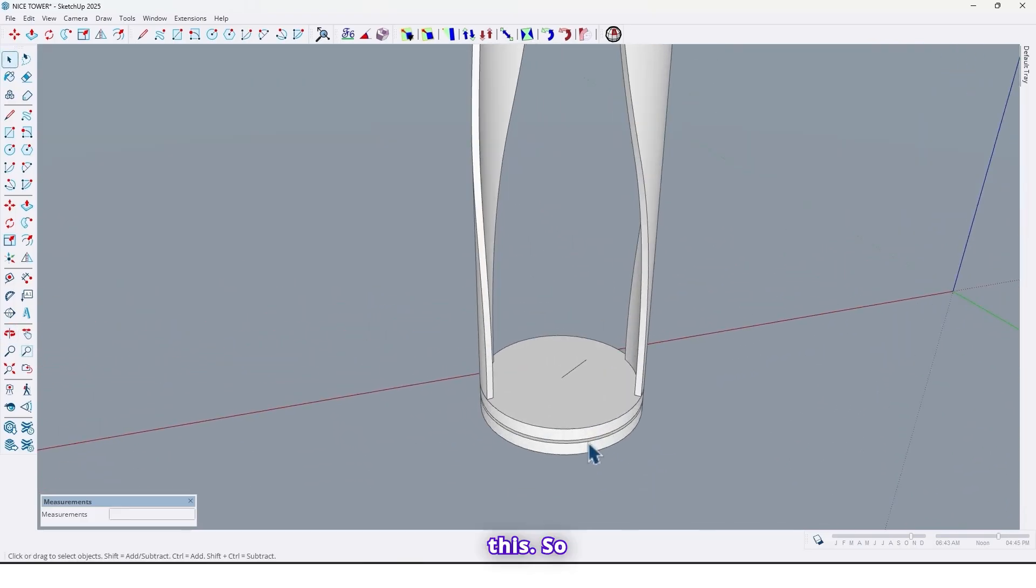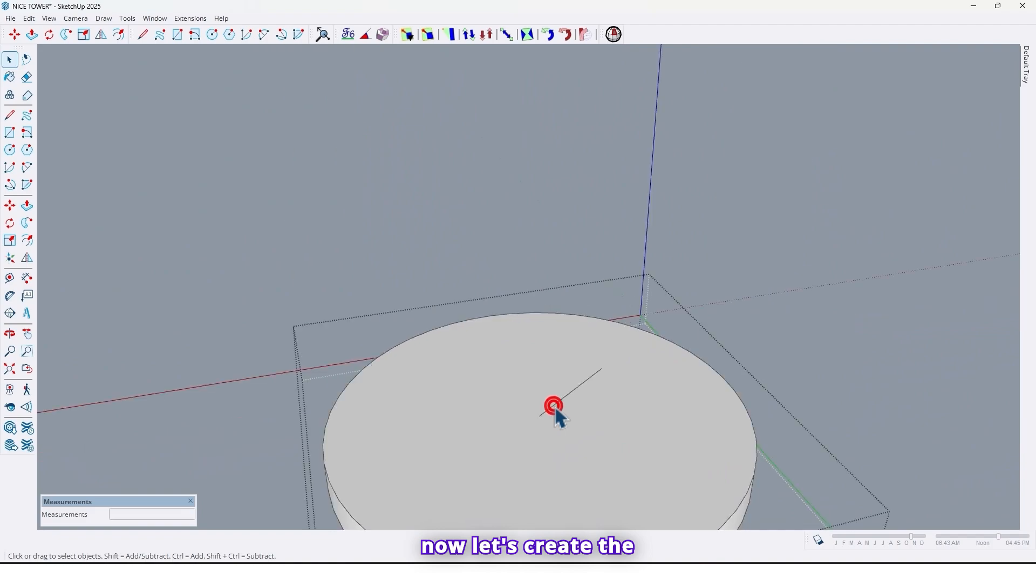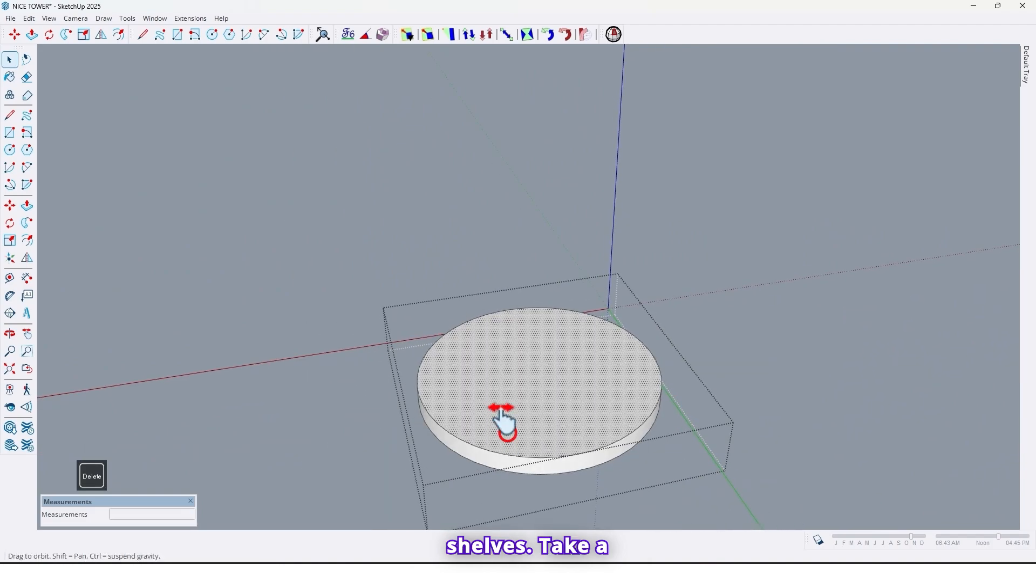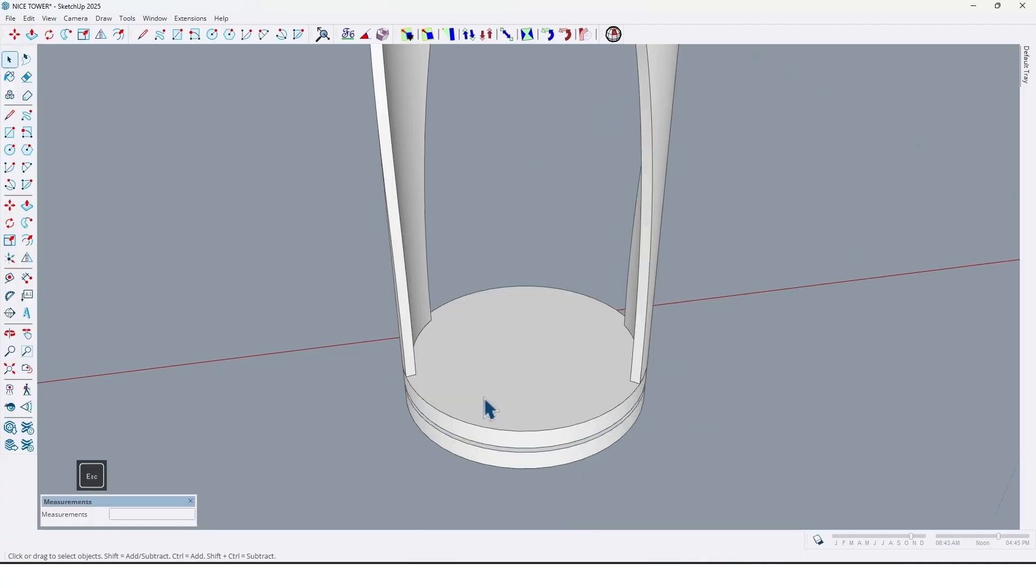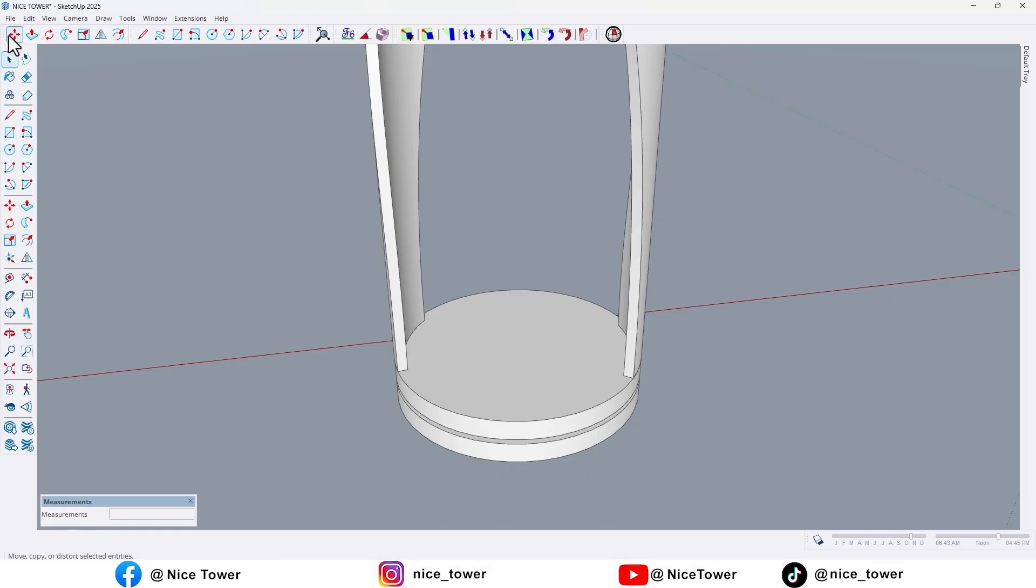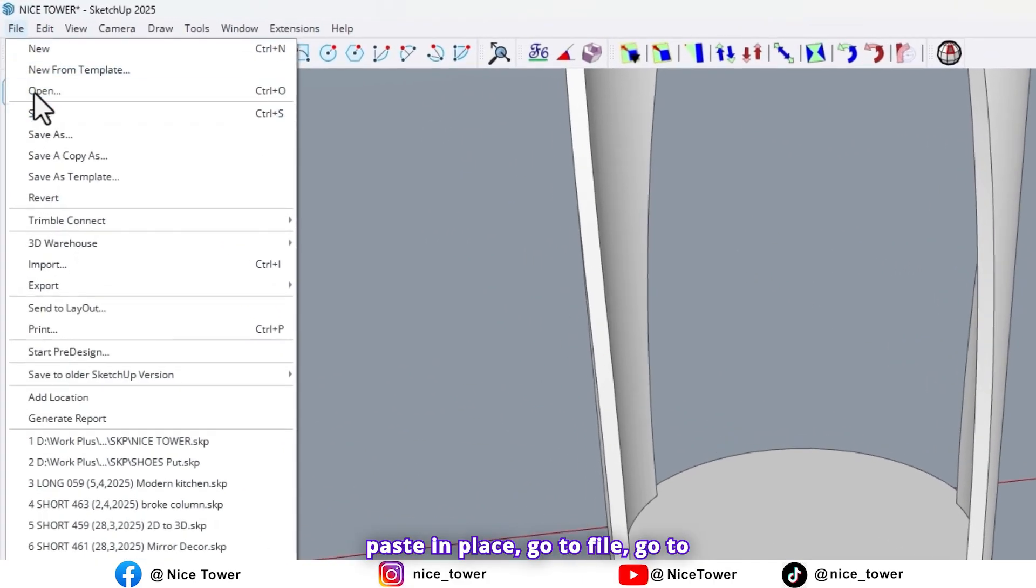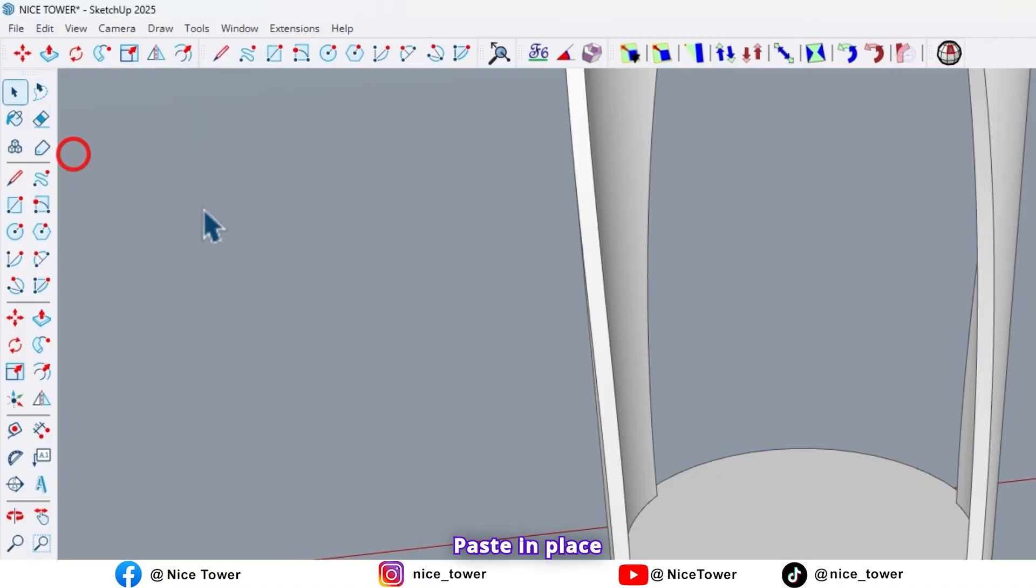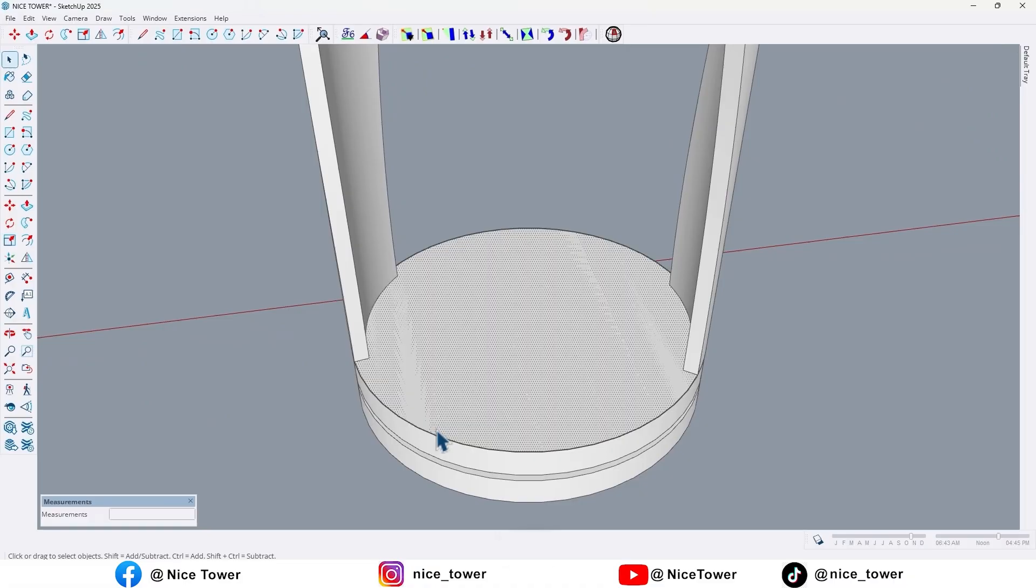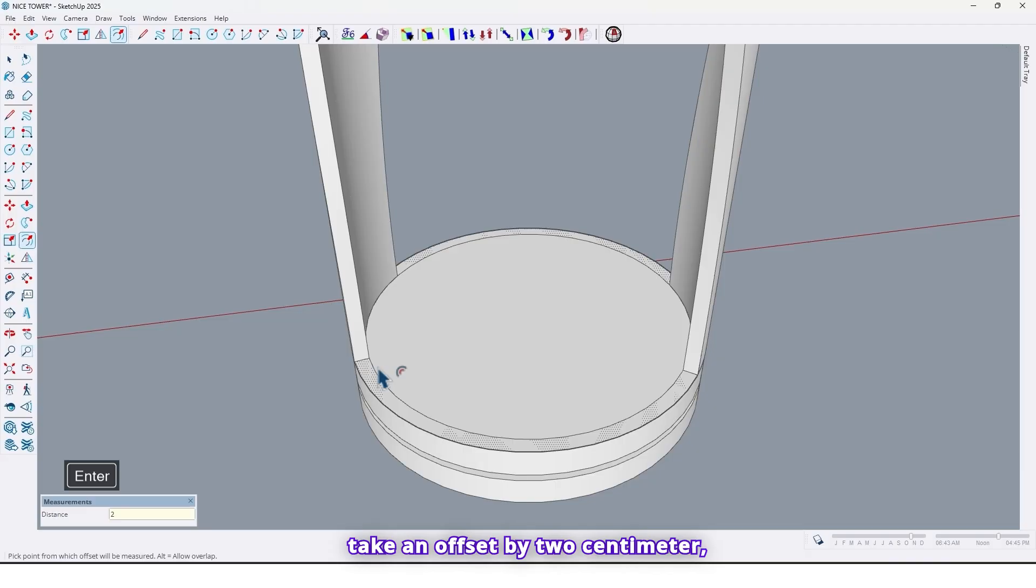So now let's create the shelves. Take a copy of this circle, go out from the group now use paste in place. Go to file, go to edit menu and use paste in place. And take an offset by two centimeter. Delete this edge.